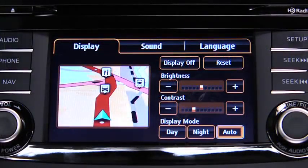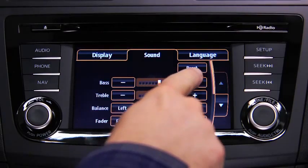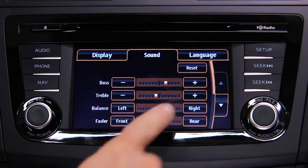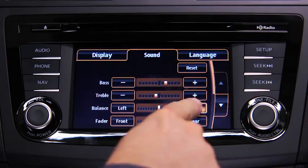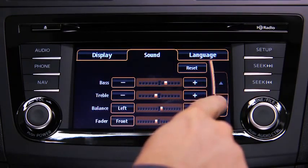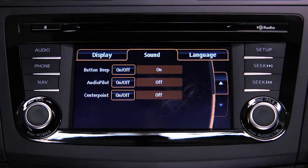To adjust audio settings, touch the Sound on-screen button to select and adjust bass, treble, side-to-side balance, front-to-rear fade, beep sound on or off, audio-pilot noise compensation on or off, or center-point surround sound on or off.